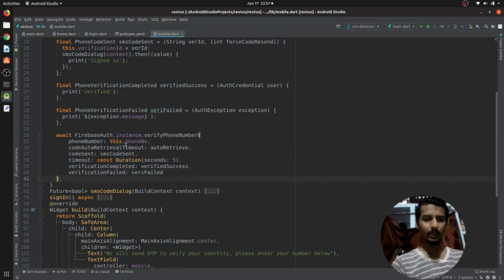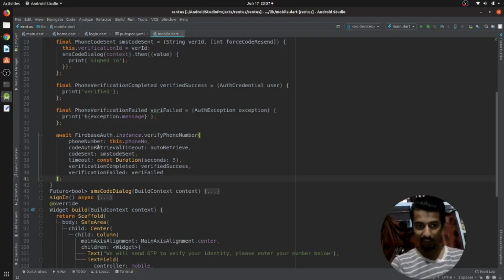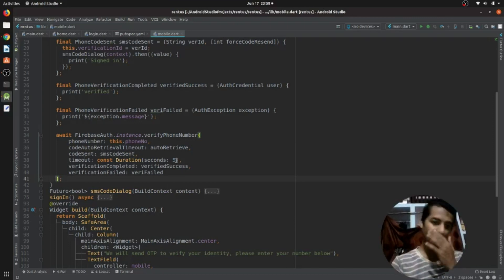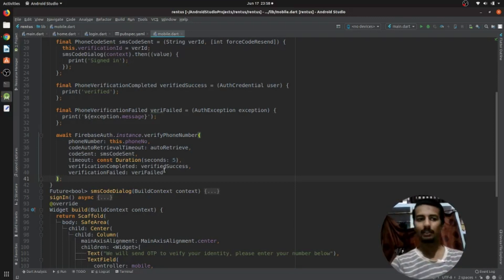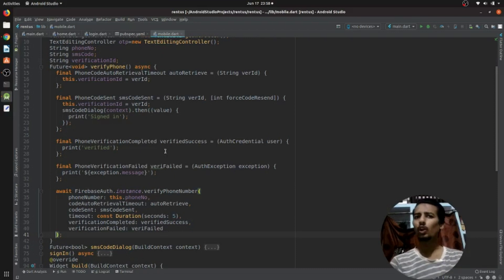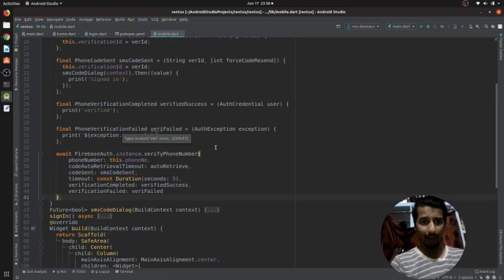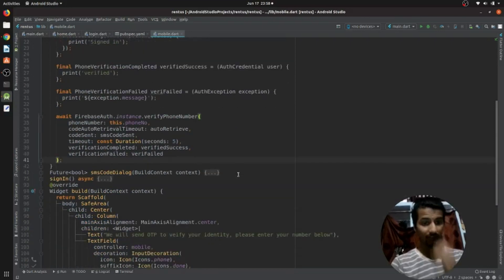In the Firebase Auth verifyPhoneNumber call, you provide the phone number, a code auto-retrieval timeout (you can set it to five seconds or whatever you want), a code sent callback, a code completed callback, and a code failed callback. If the user is not verified, you can redirect them to the main login screen or show a toast message.